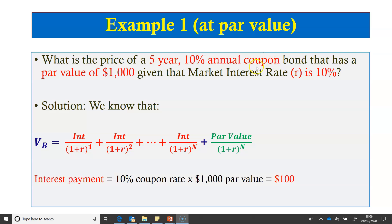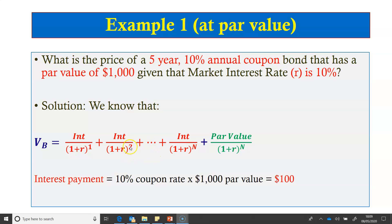Here we have an example where the coupon rate equals the market rate at 10%. The bond has a 5-year maturity and a par value of $1,000. We know this bond should be selling at par value because the coupon rate equals the market rate. We can prove this numerically. The value of the bond equals the present value of all its future cash flows — interest payments and par value. The interest payment is 10% multiplied by $1,000, which is $100 per year.